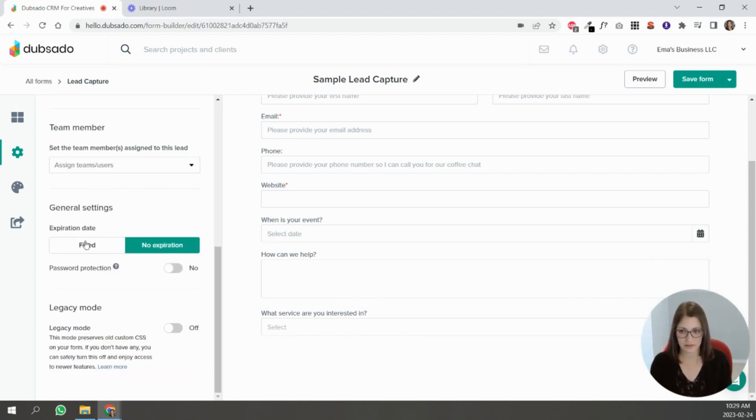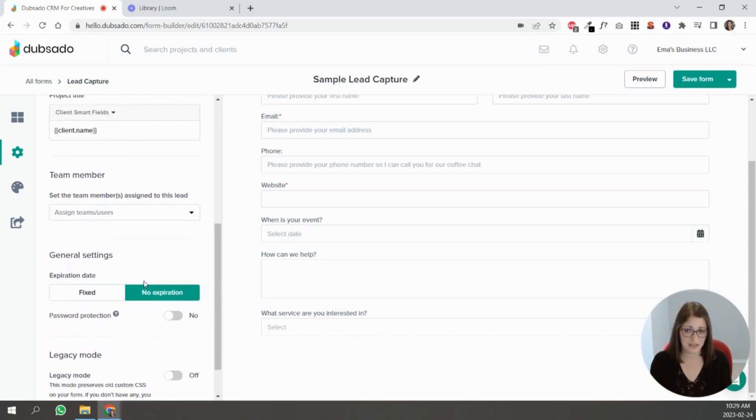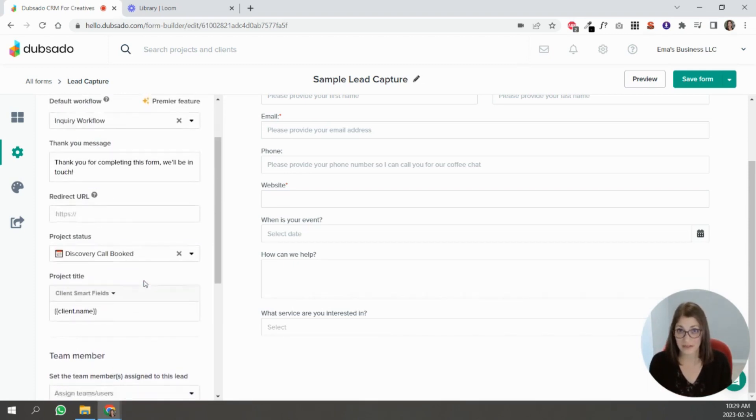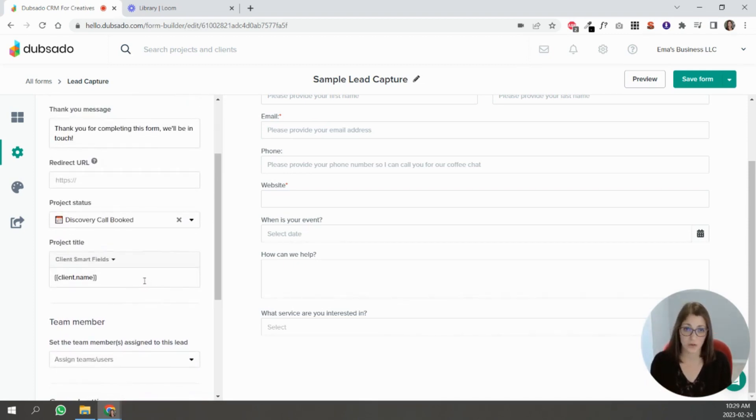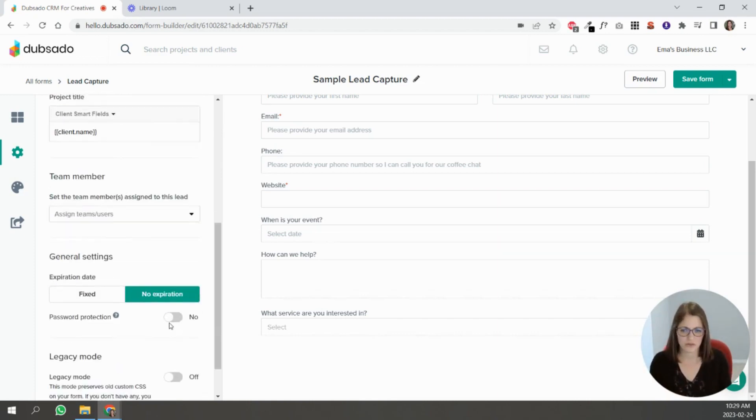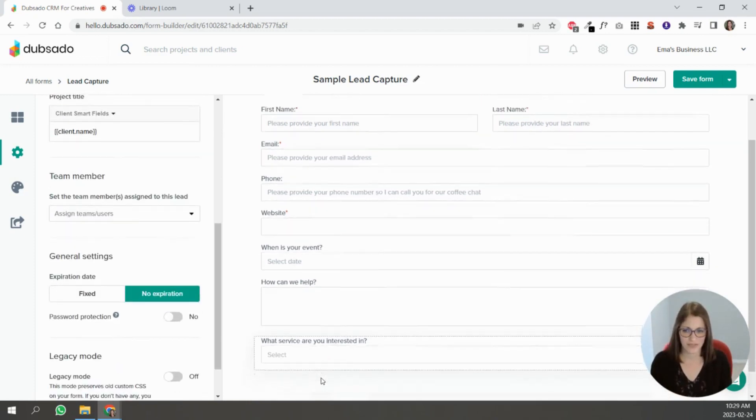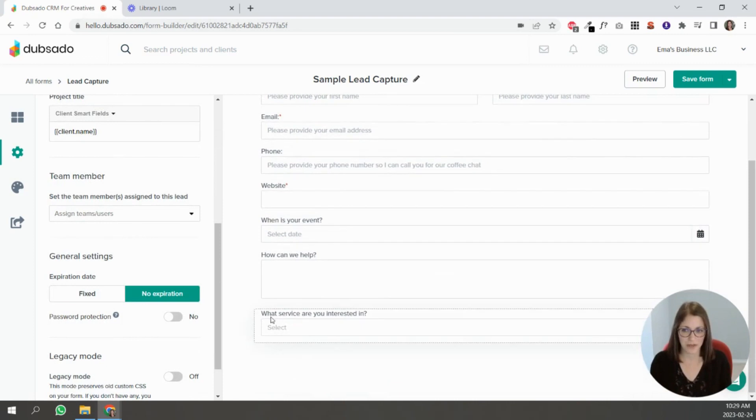Having expiration dates on lead captures—you want it to be active on your site, you want leads to come in—so expiration dates, I don't know, they don't make much sense to me for this type of form.